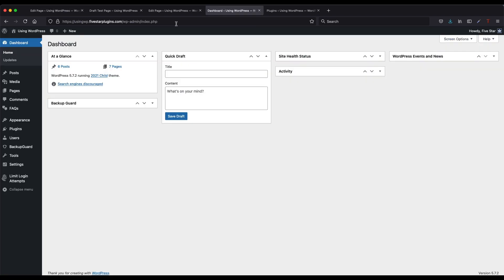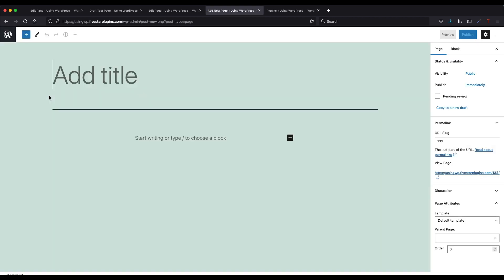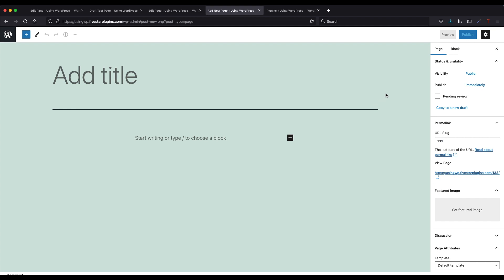If you're creating a new page, the way to keep it as a draft and not publish it is to use the Save Draft button instead of the Publish button. This will save your changes but make sure the page doesn't show on your site yet.